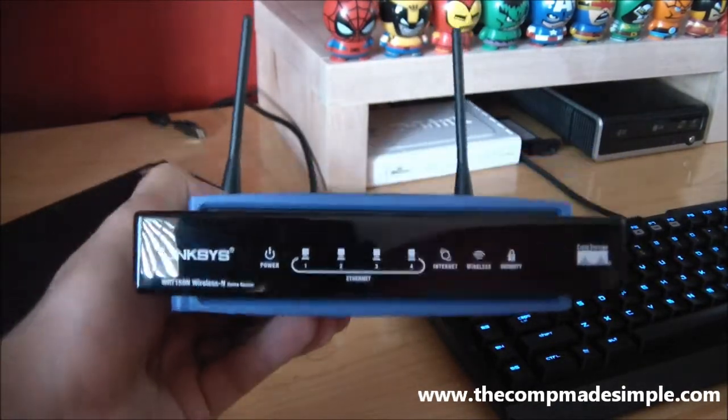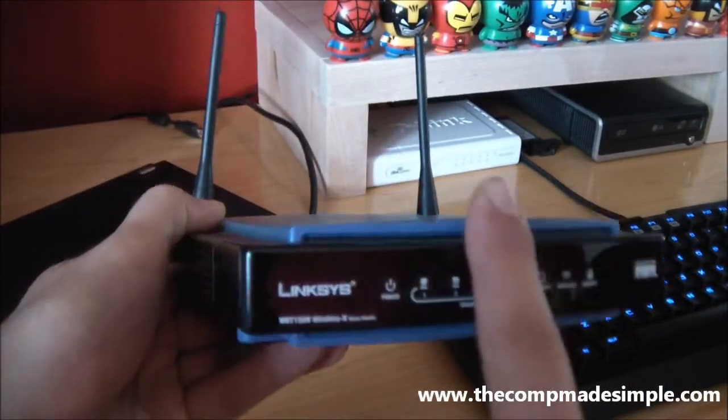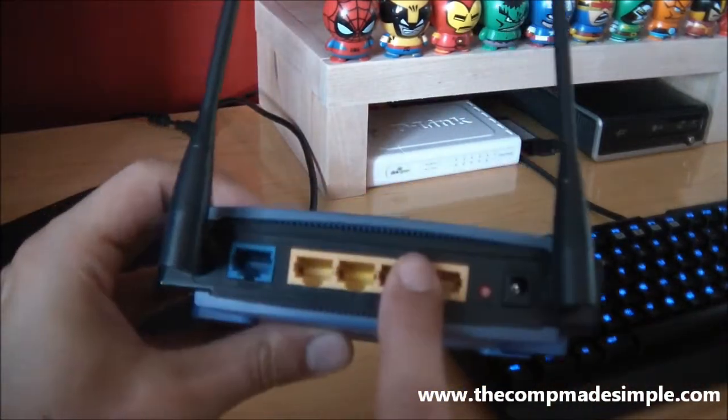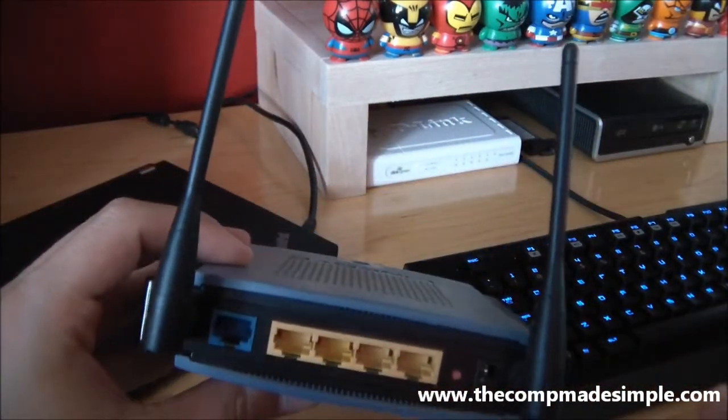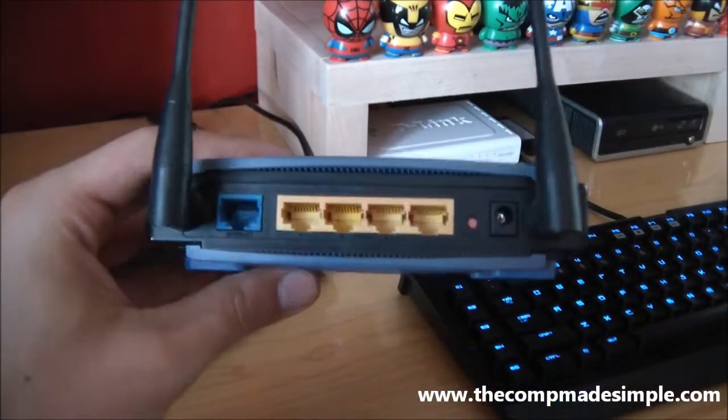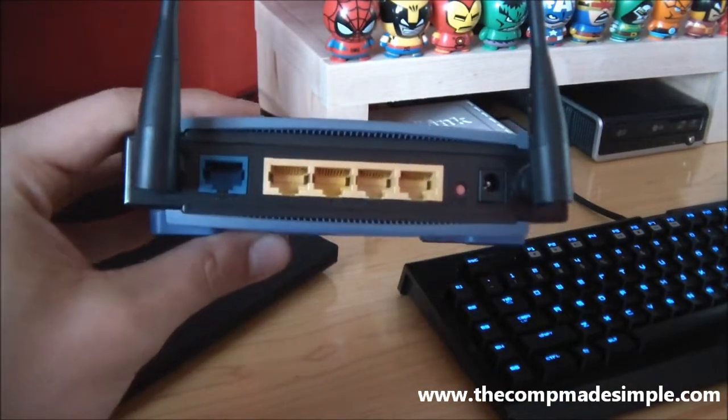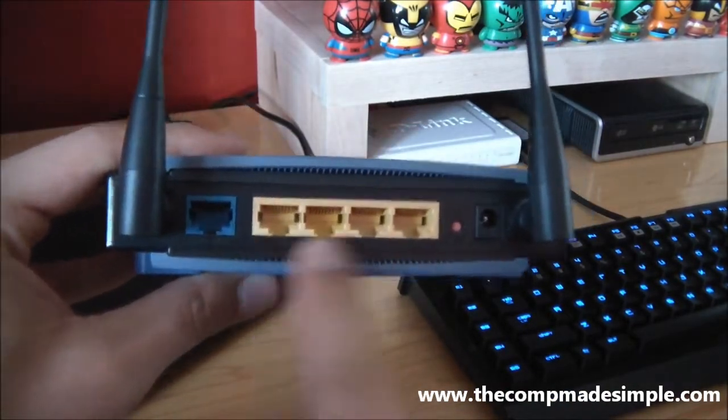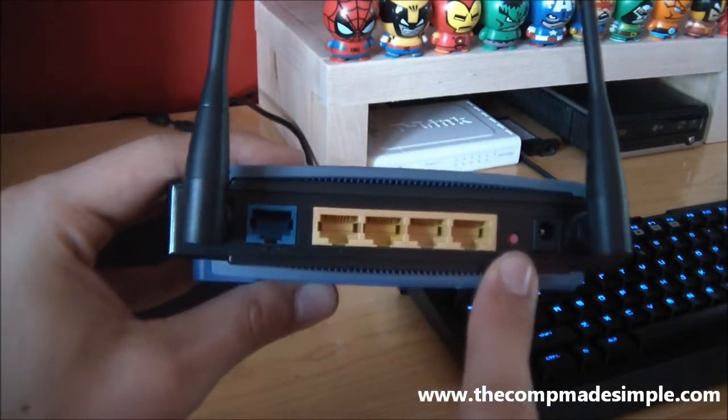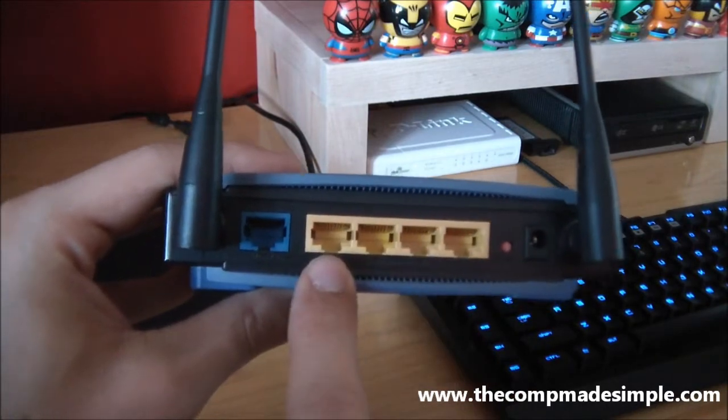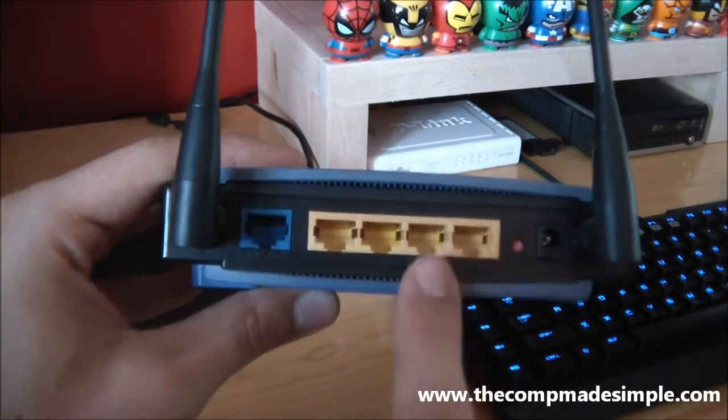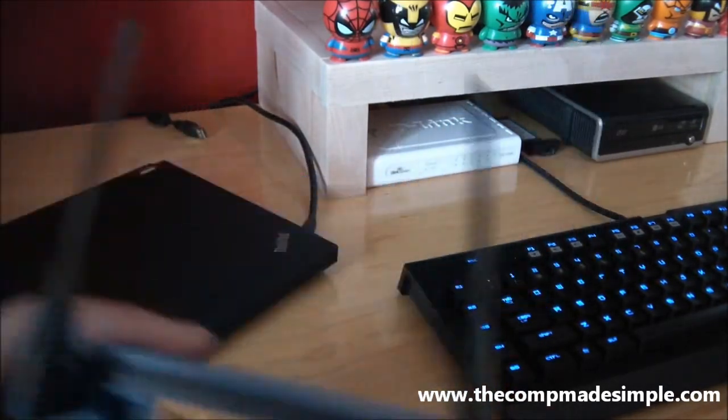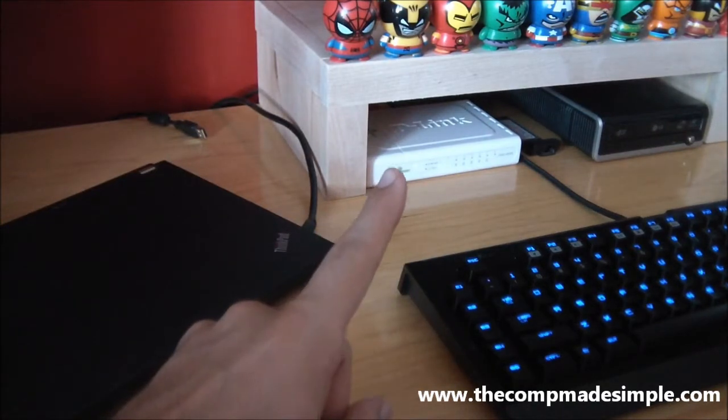So you're going to say, oh well, I only have one computer, so do I really need to do this? Well, actually as you can see, the yellow port on the back is a switch part. And the antennas are actually acting as the access point. So basically, the switch part is splitting your internet connection into four different connections. So I can have four computers connected.